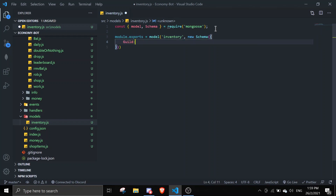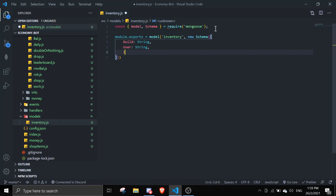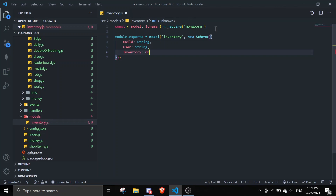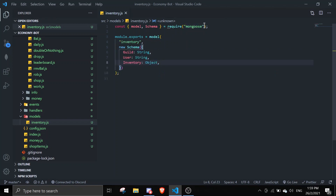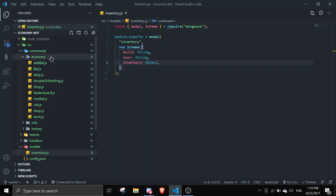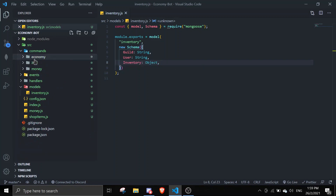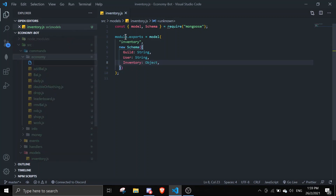The schema fields will be: guild, which is a string; user, which is also a string; and inventory. Normally I'd do this with arrays, but for today's video I'm just going to use objects — because why not, I'm bored of arrays.